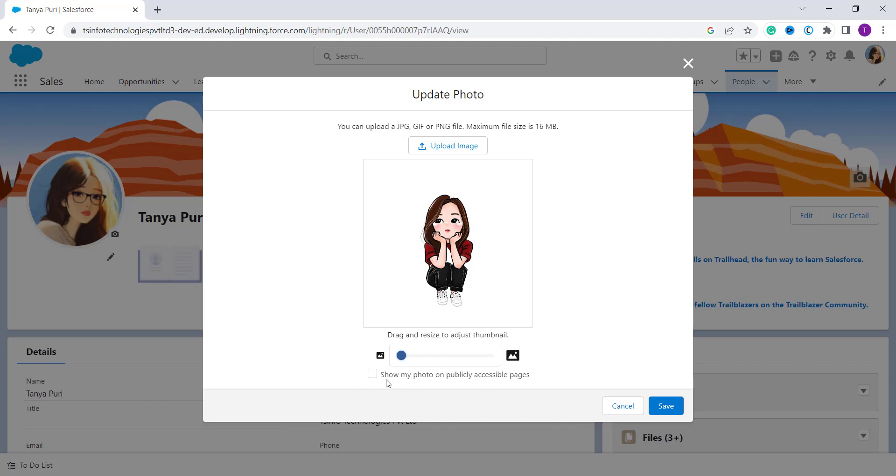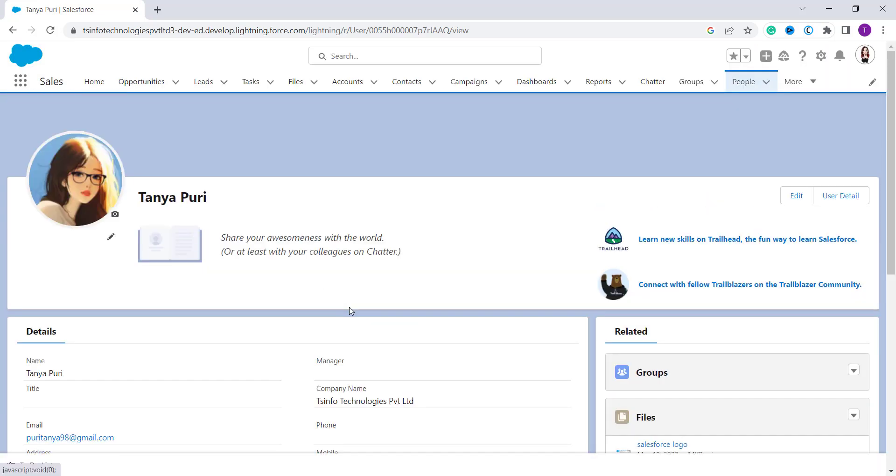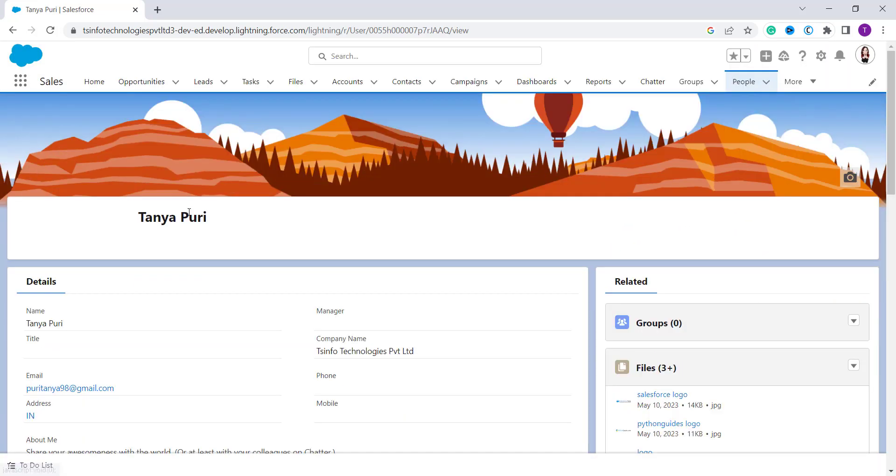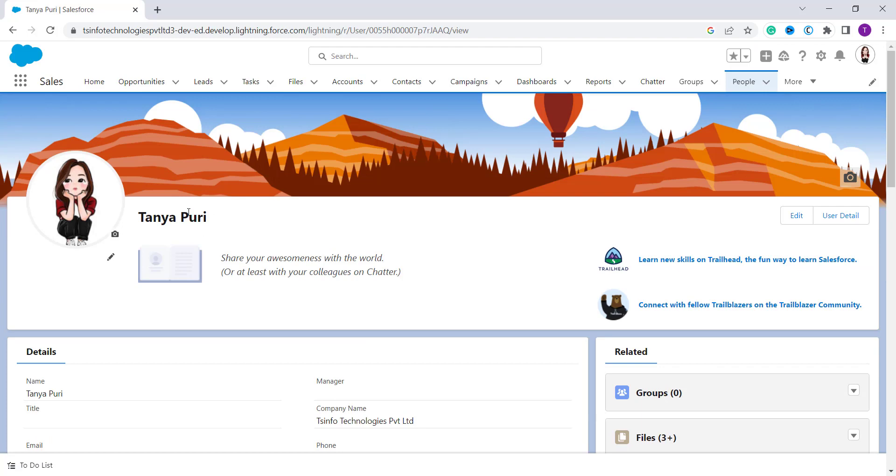If you don't want to show it, so leave it as it is. Otherwise you can click on this checkbox. And after this you can click on the save button. So with this we have successfully uploaded a profile picture in Salesforce Lightning edition.